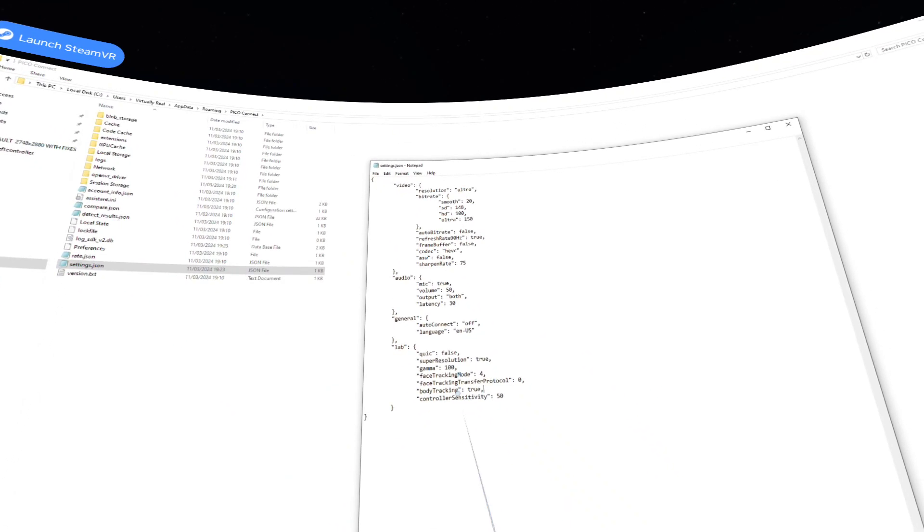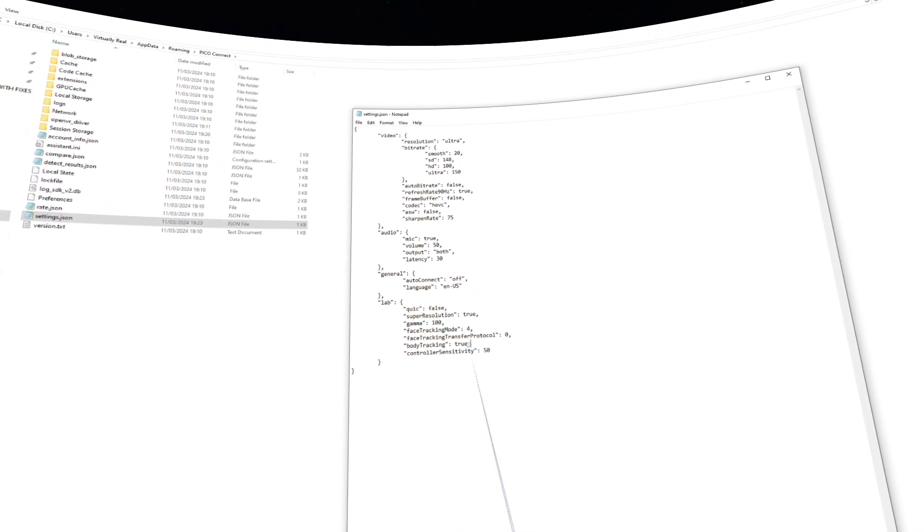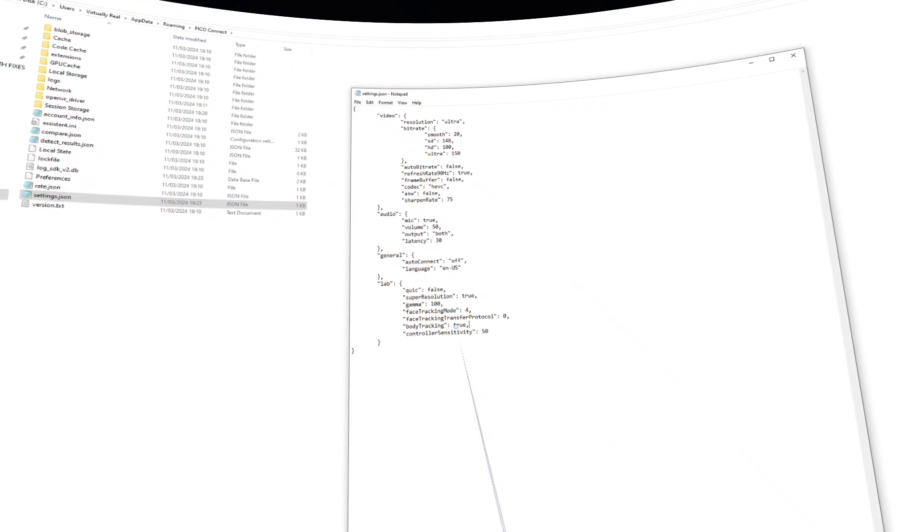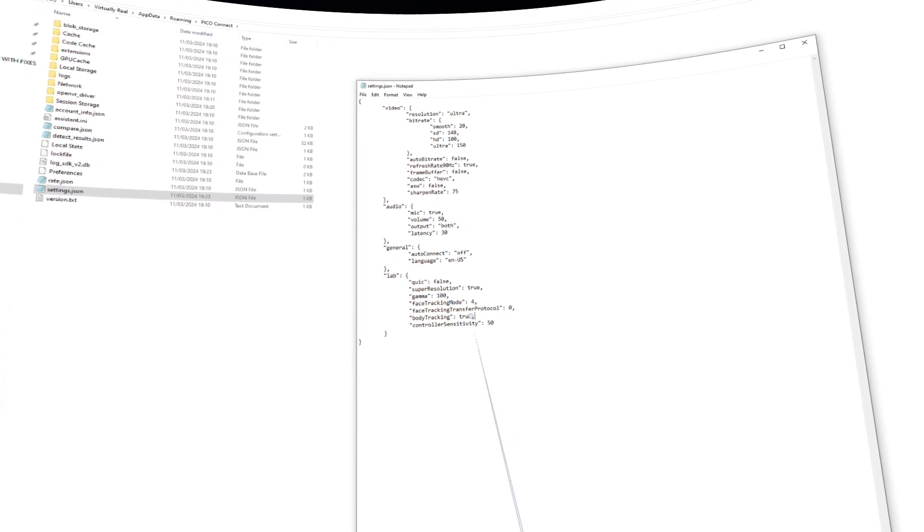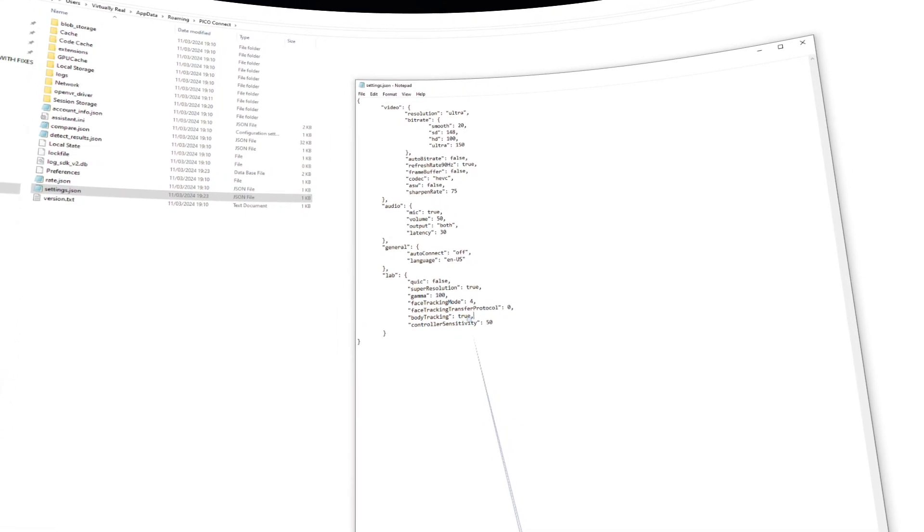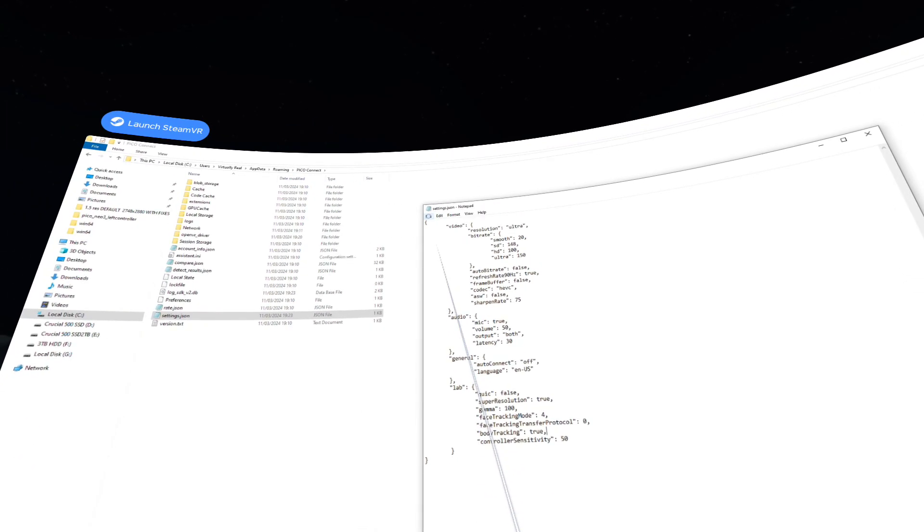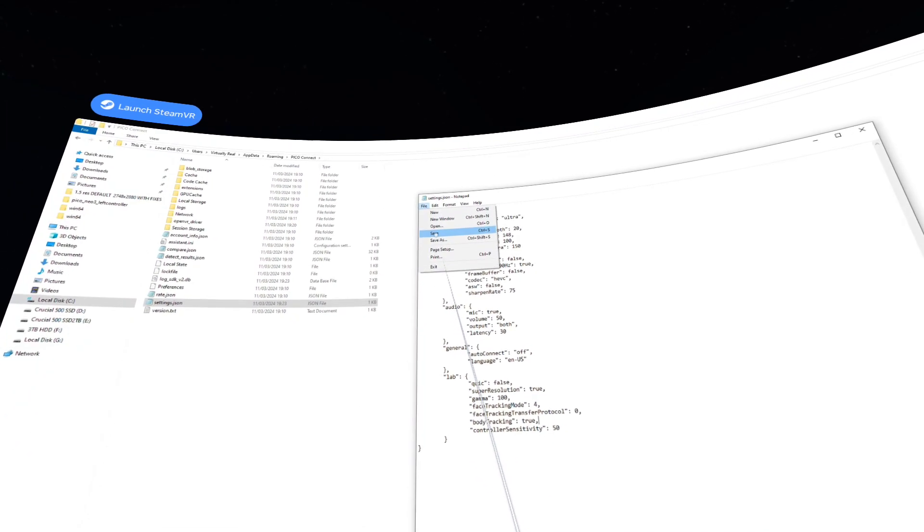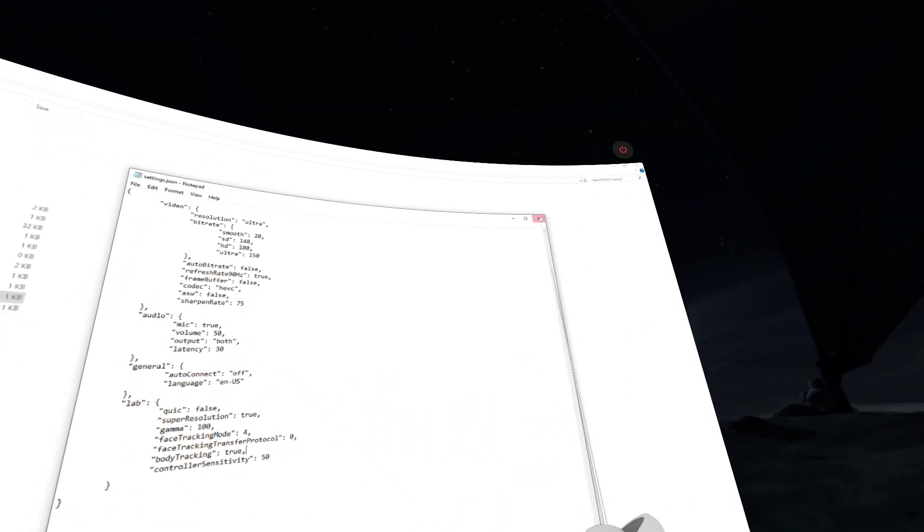Within this file, it's quite simply the body tracking will be false. Just delete that, type true, make sure it's got a comma at the end, and go to file and save, and just close that.